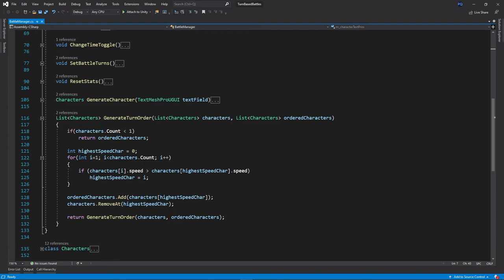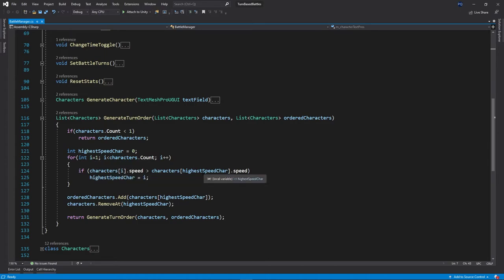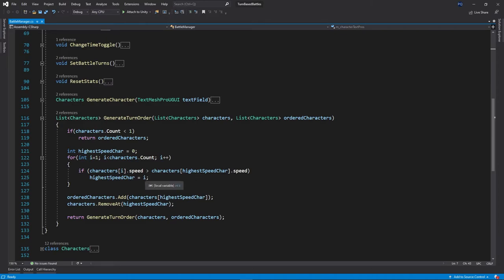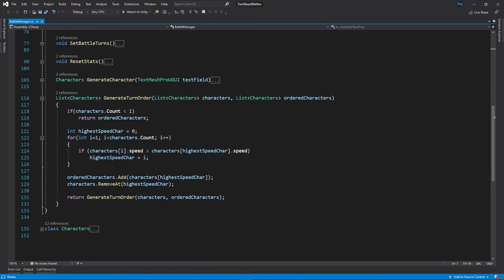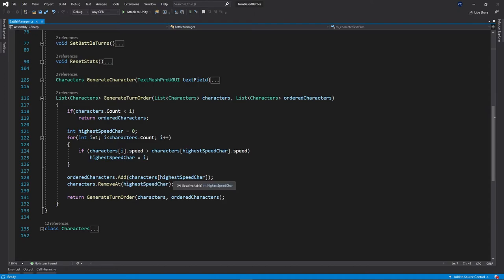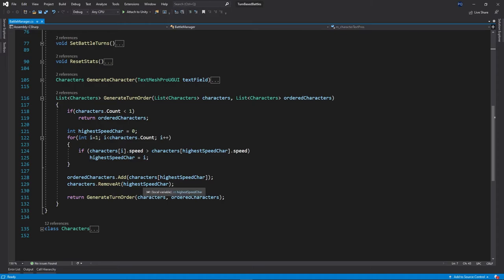And then whatever the highest character is, it's going to add that to the ordered list and it'll remove that one at the original list, at that index. And then once it does that, it'll call itself again. And again, this will repeat until it gets to the top where there's only less than one or zero left in the original list, which will then pump out the new ordered list.